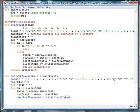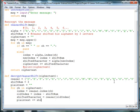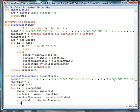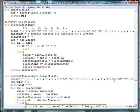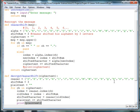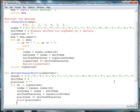And then each time through, we'll dump each shifted character back into our plain text message. So plain text plus equals shifted character. And then if we want to test the process that we did above, we can say print plain text. And then when we're done, of course, we'll return the plain text.